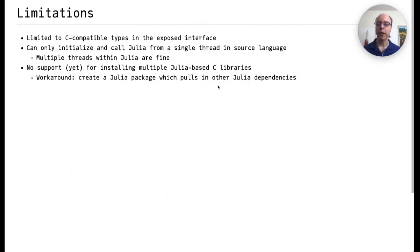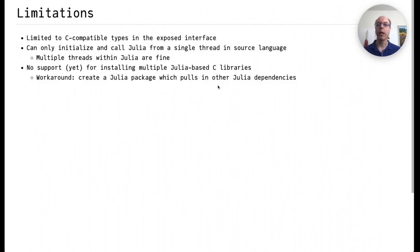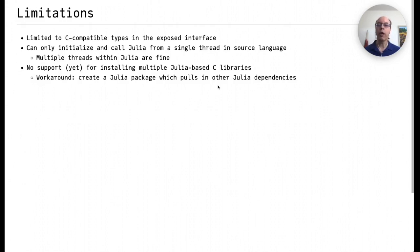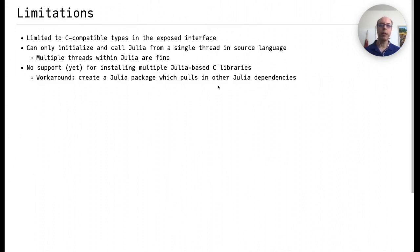There are some limitations to our approach. Because we are creating a C library, we're limited to C-compatible types in the exposed interface. We can only initialize and call Julia from a single thread in the source language, although multiple threads within Julia are fine. There's no support yet for installing multiple Julia-based C libraries. As a workaround, you would have to create a Julia package which pulls in all the other dependencies, which you could then embed in your code base.